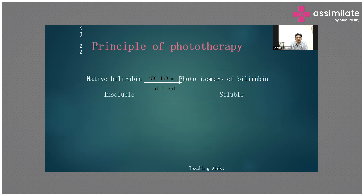How does phototherapy work? Generally, in babies less than 14 days, the skin is somewhat transparent and thinner. Ultraviolet light at a wavelength of 450–460 nm passes through the skin and converts bilirubin from the insoluble to the soluble form, which is then excreted in the urine or loose stool. That is the basic principle of how phototherapy works.